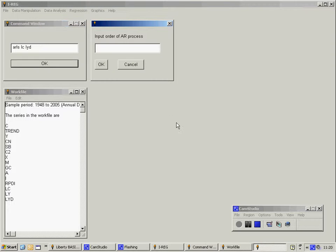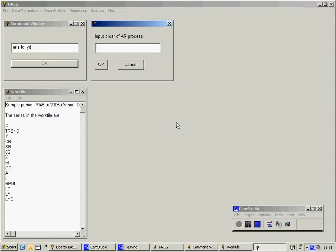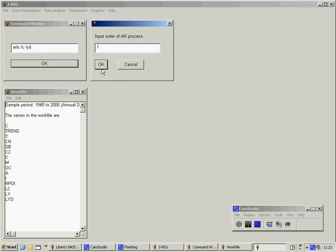Click on OK and we are prompted to enter the order of the autoregressive process. At the moment, there are only two choices here, either a first order autoregressive process or a second order autoregressive process. So I'm going to enter the number 1 for a first order process and click on OK.